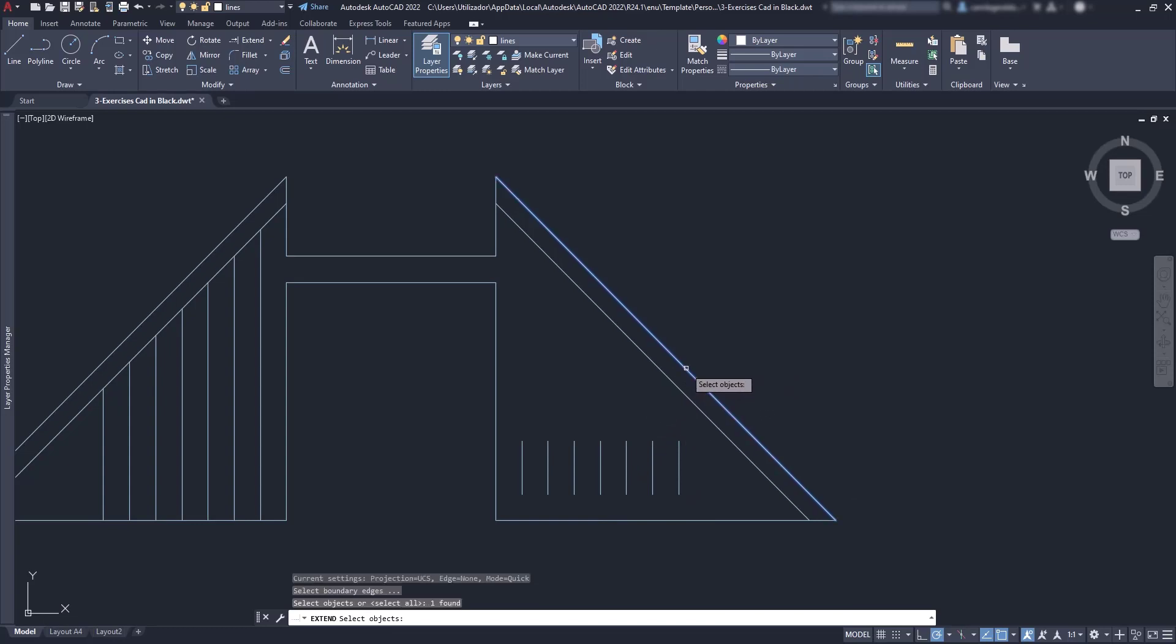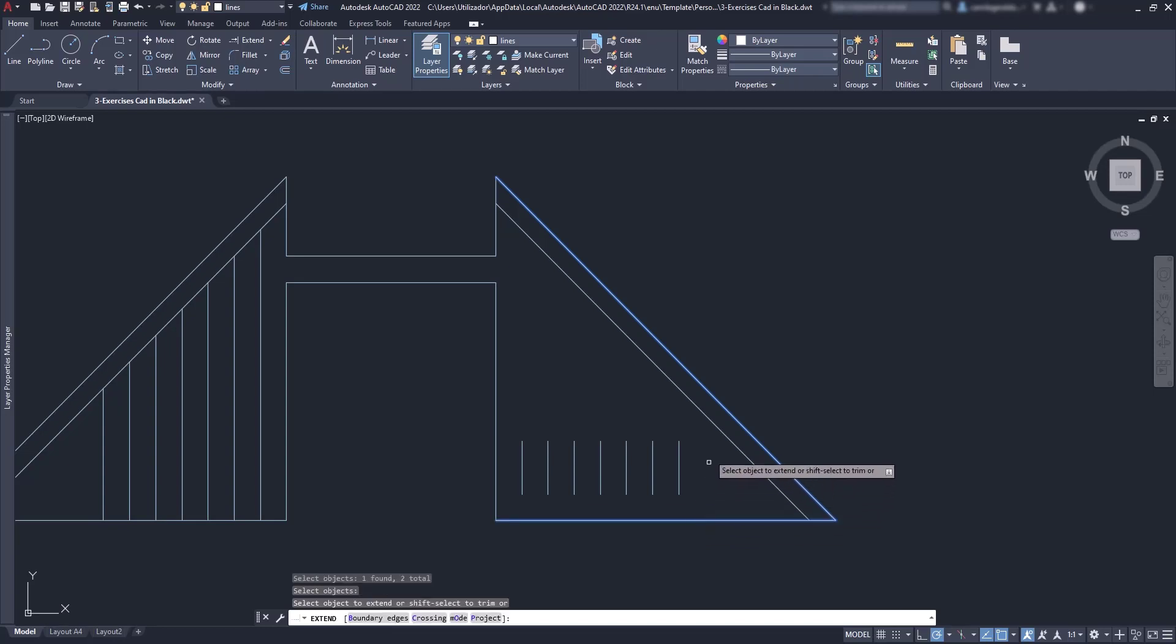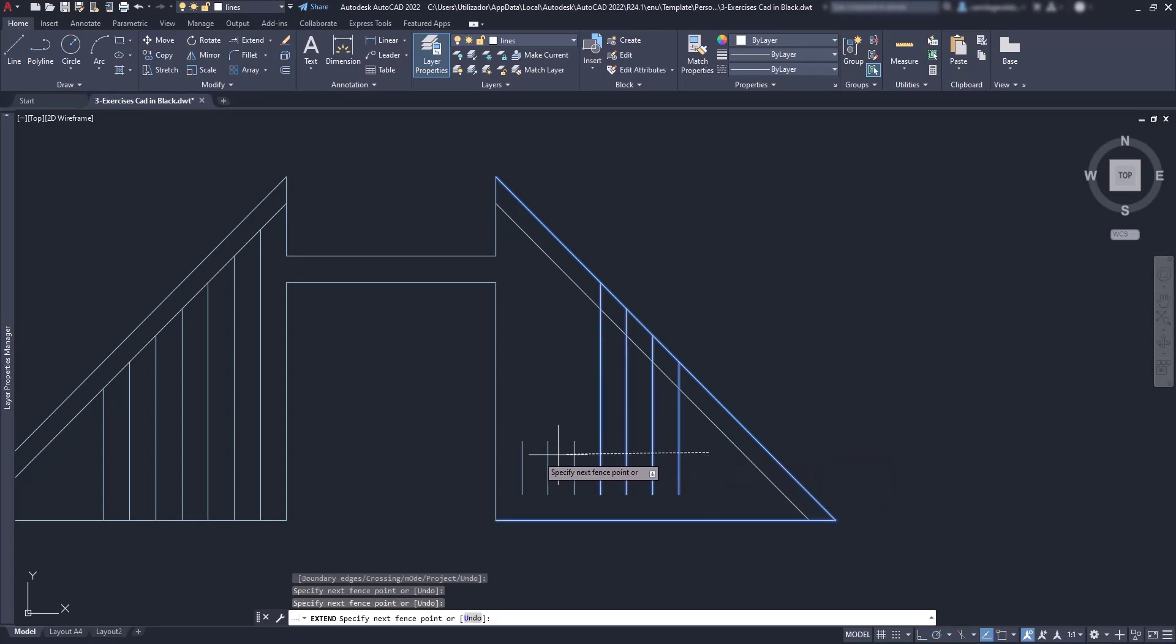I'm going to pick these two lines as our boundary, press enter, and now I can extend the lines to the ones that I have selected.